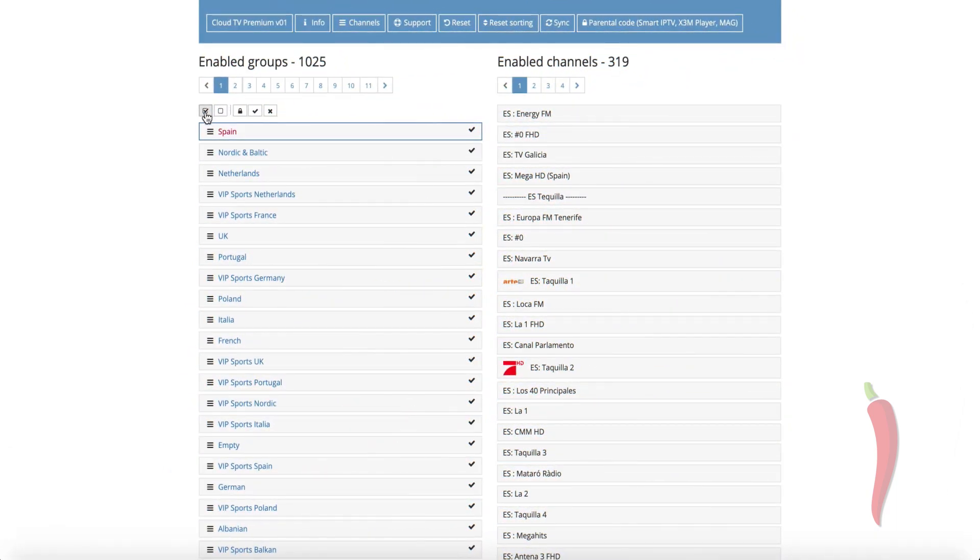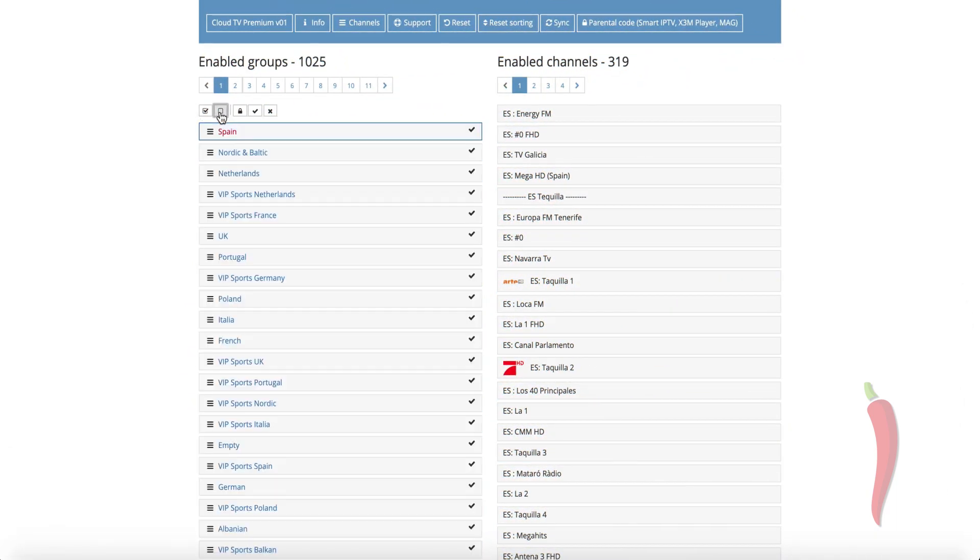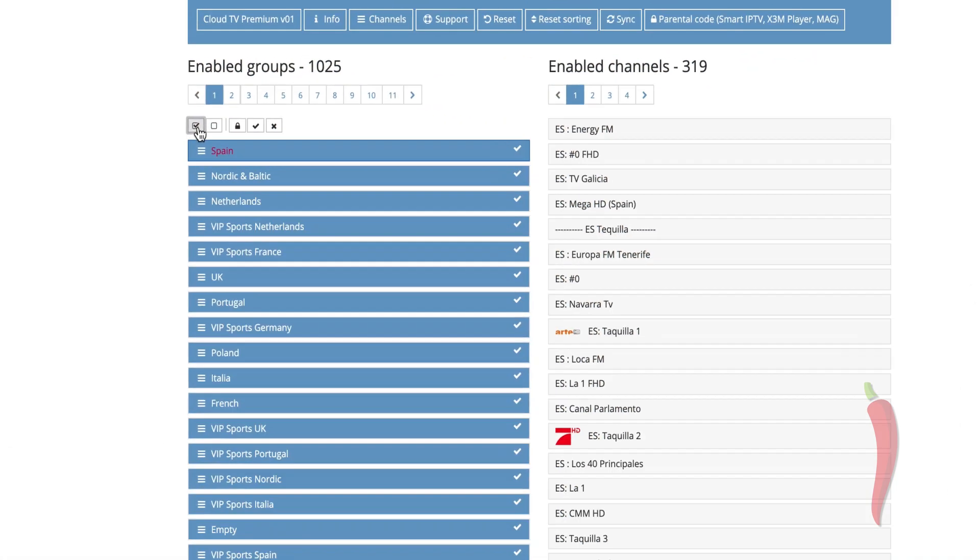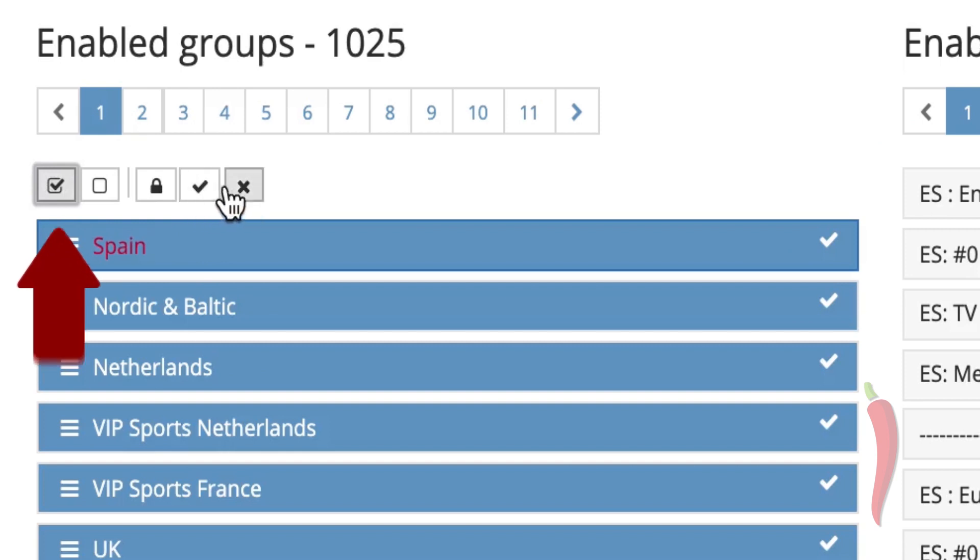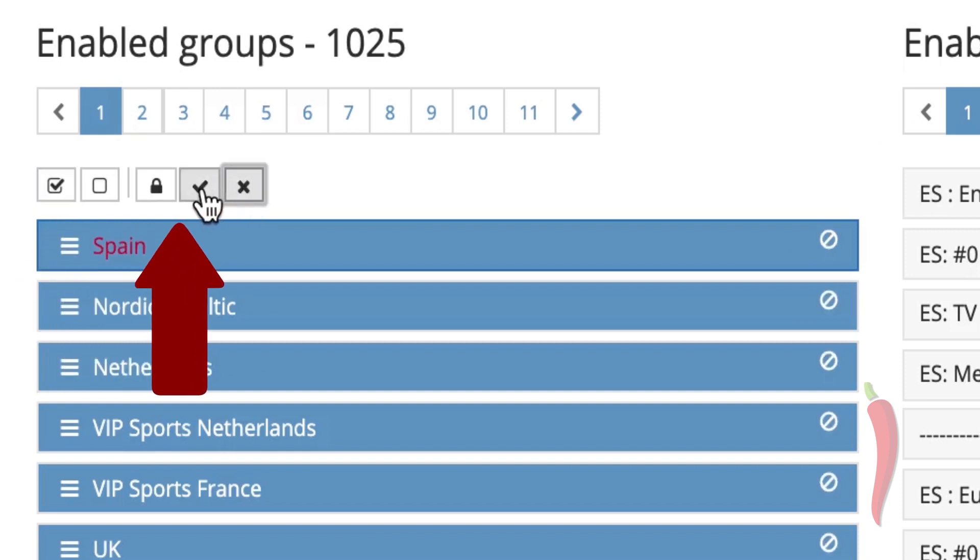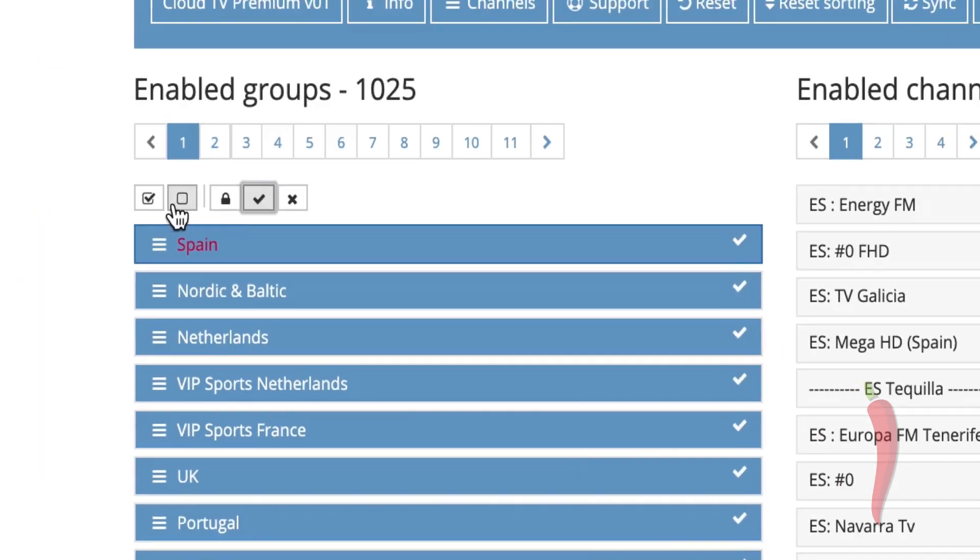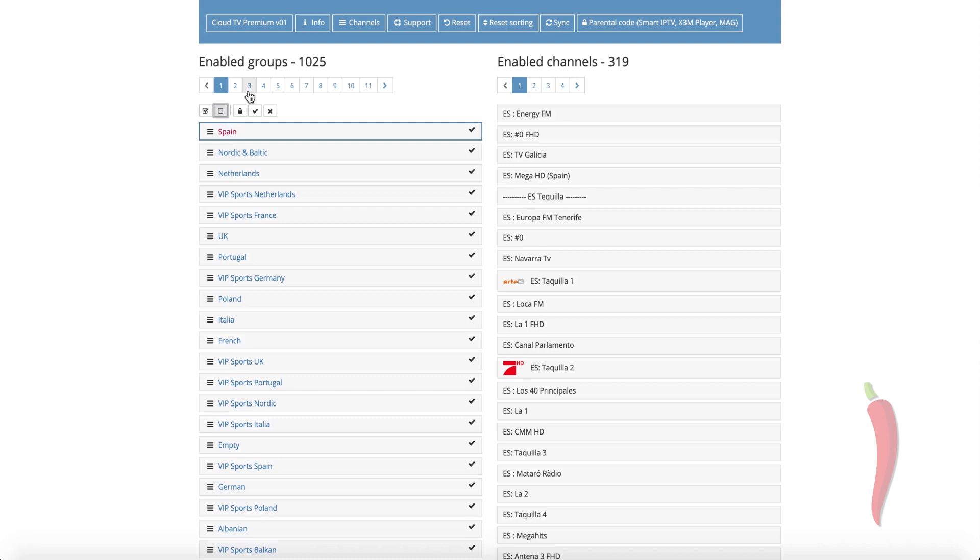If you want to select all groups which are shown on the page, you can do that by clicking these buttons. After selecting, you can use these buttons to activate or deactivate the selected groups.